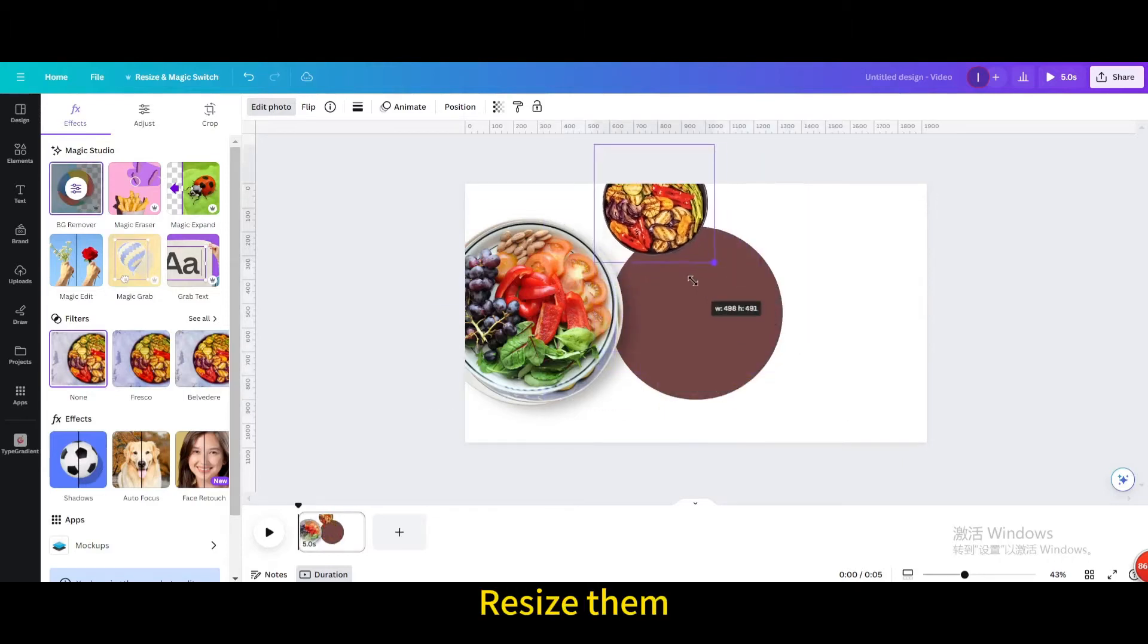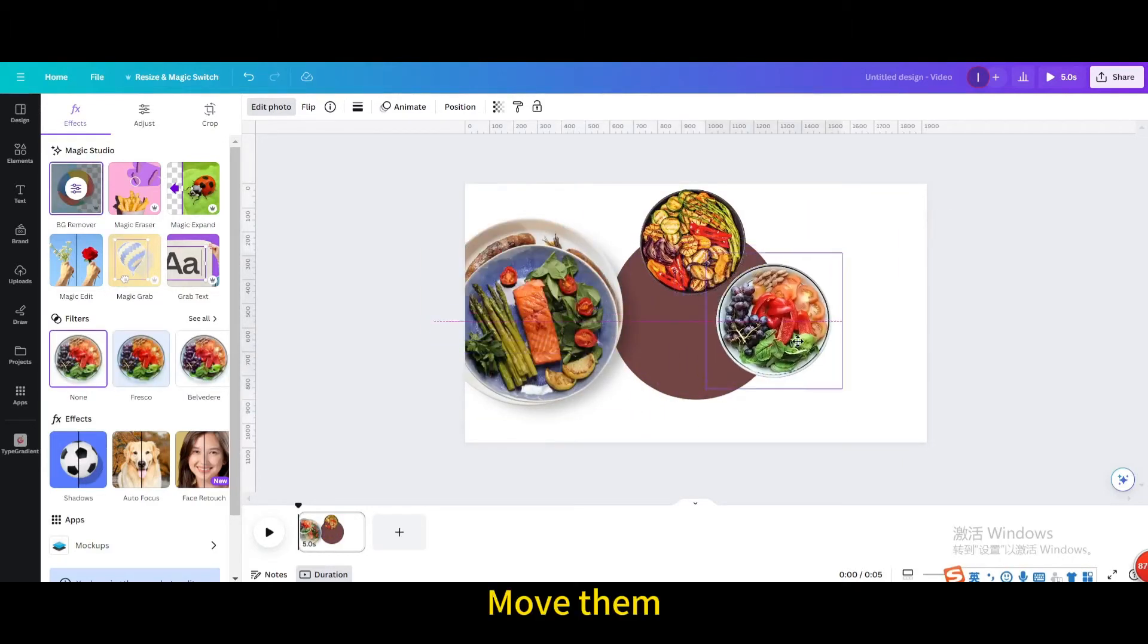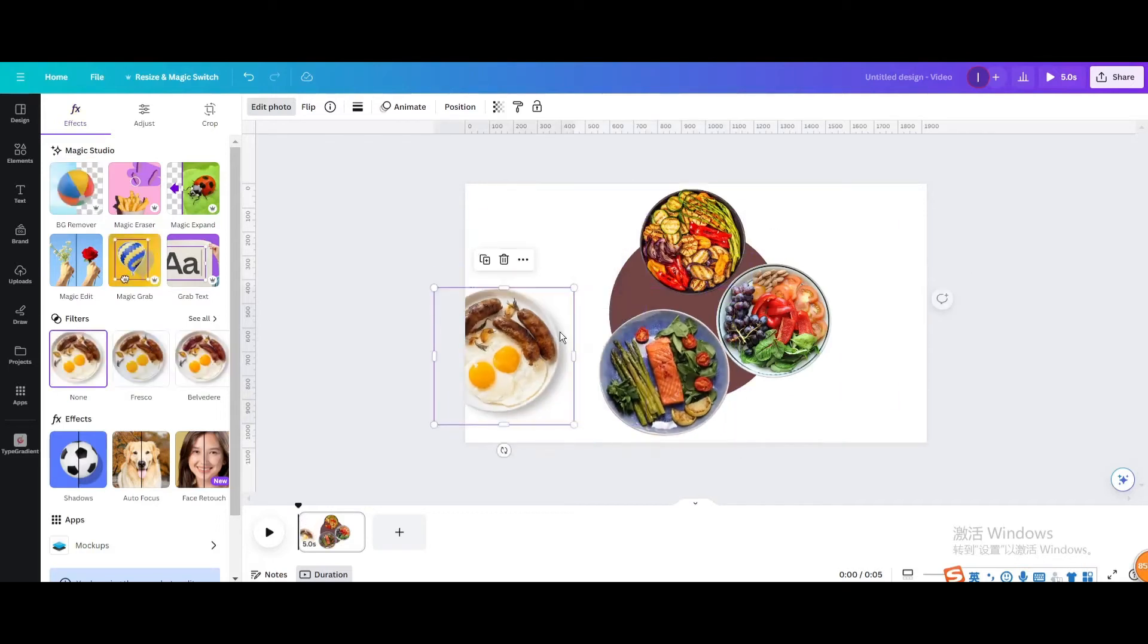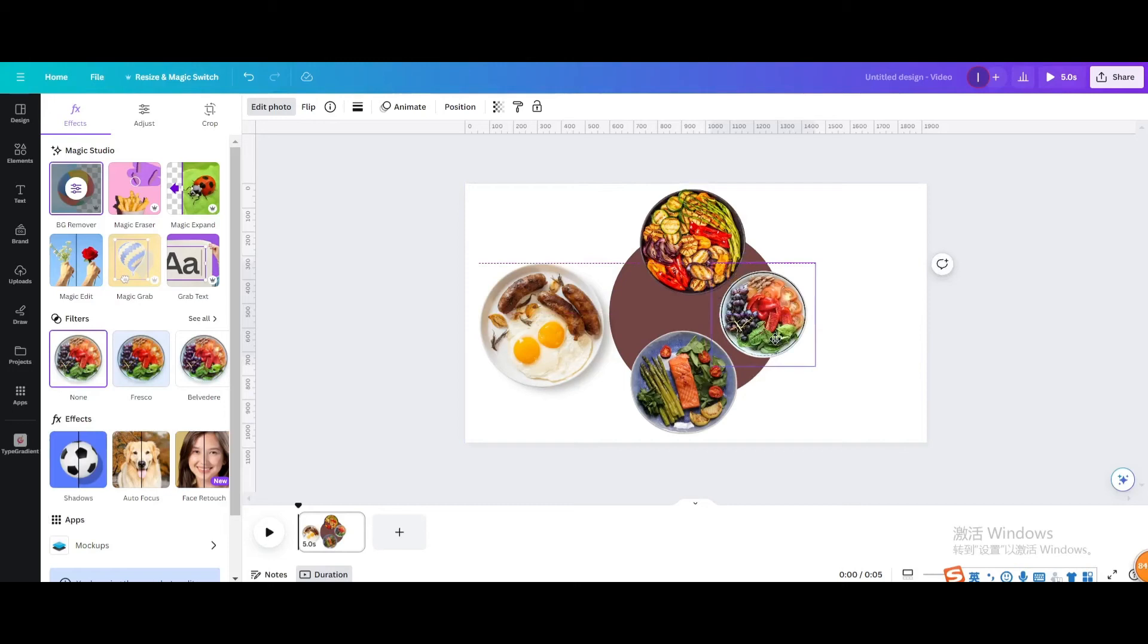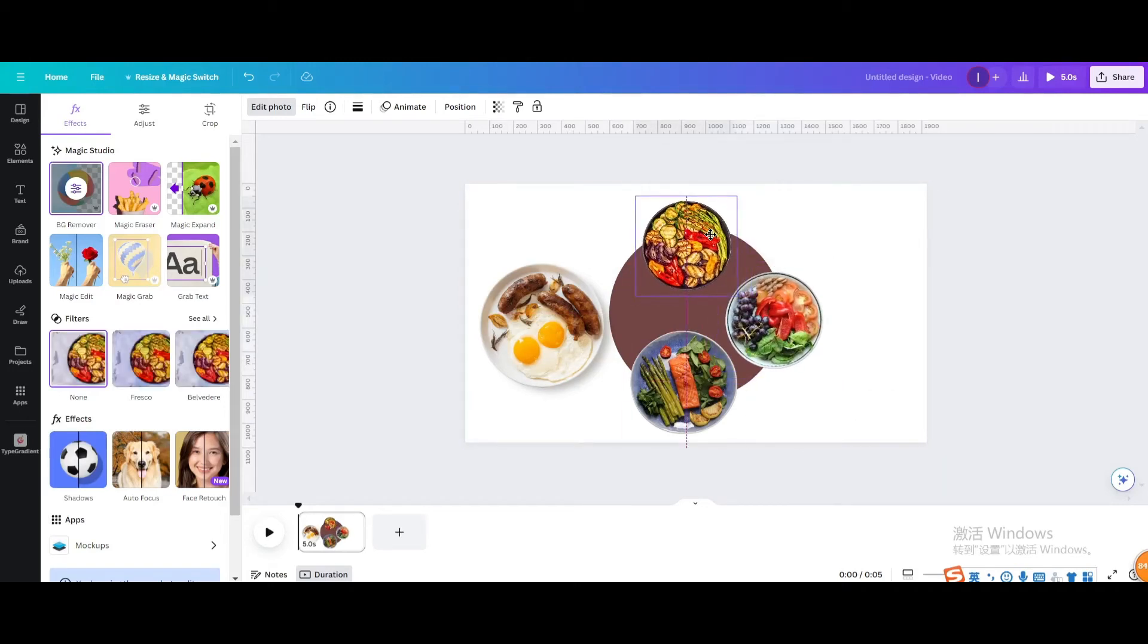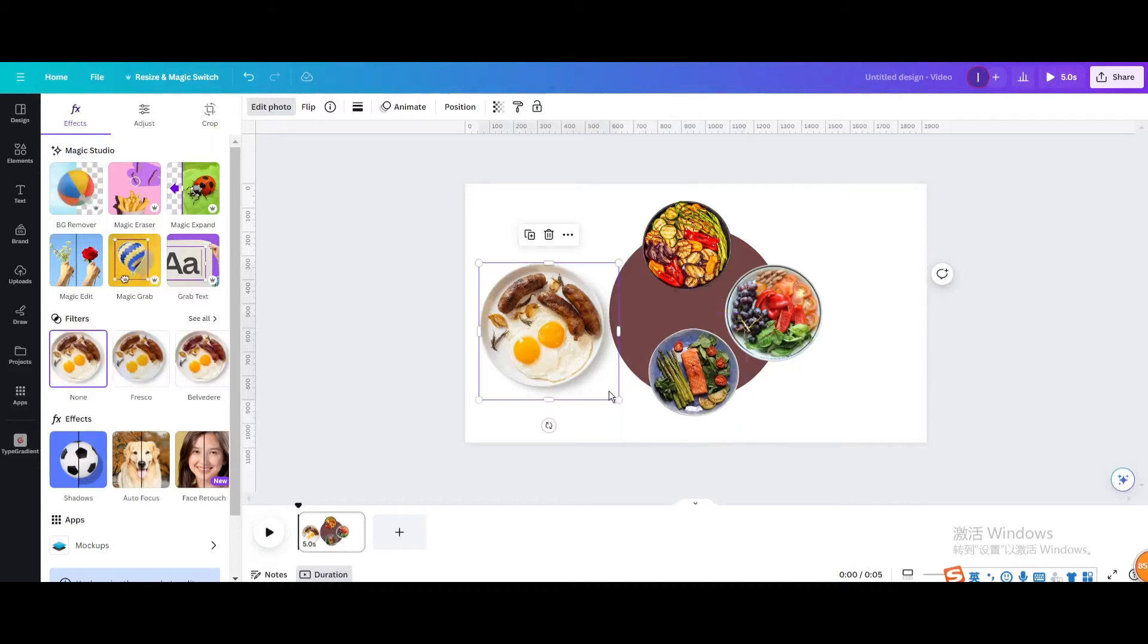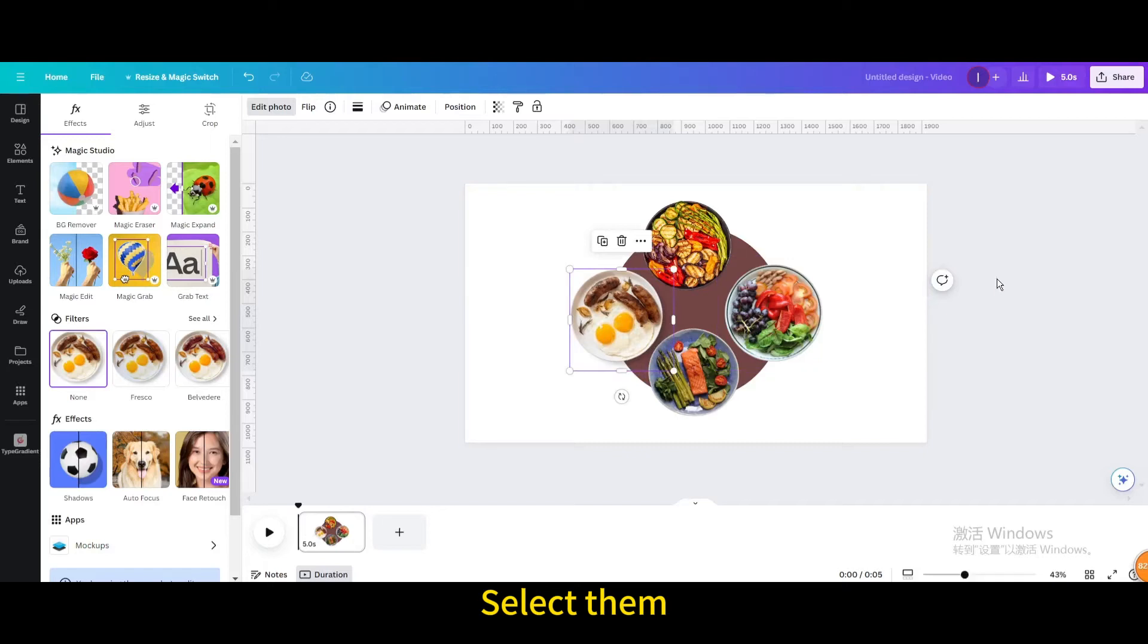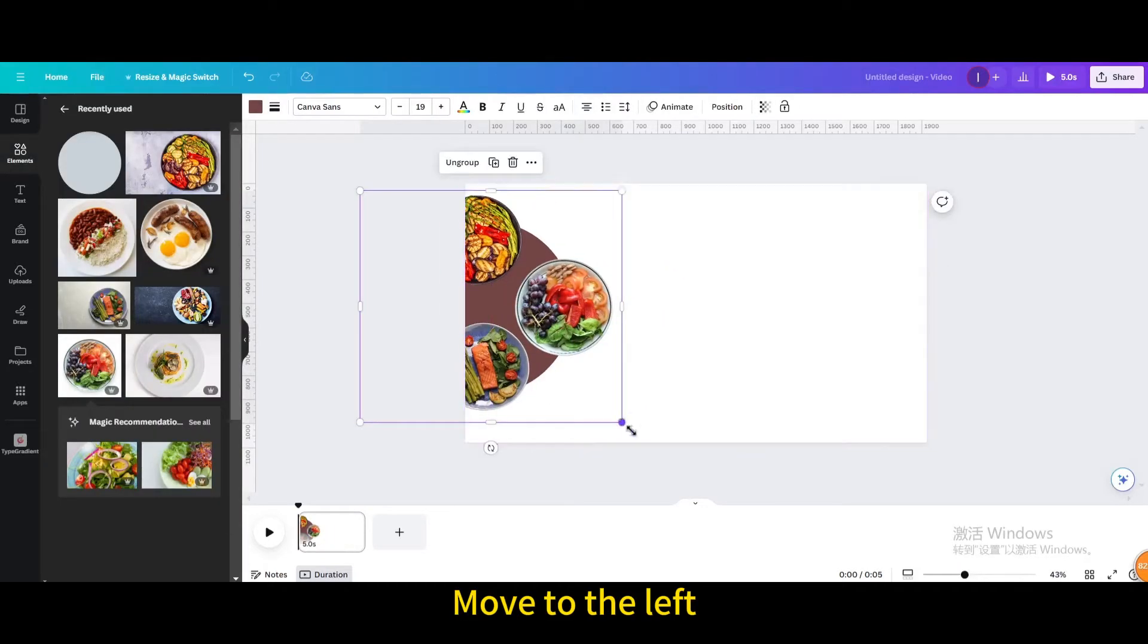Resize them. Move them. Arrange them like this. Select them. Group. Move to the left.